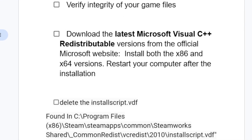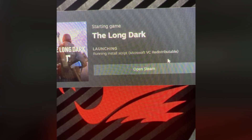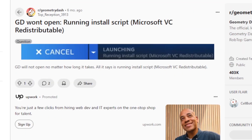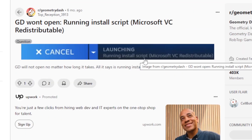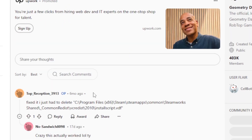If you're still facing the same problem — 'Running install script Microsoft VC Redistributable' — then let's go to another step: delete the installscript.vdf file. I saw someone recommend this on Reddit. Someone was facing this exact problem — running install script Microsoft VC Redistributable — and someone recommended this fix.